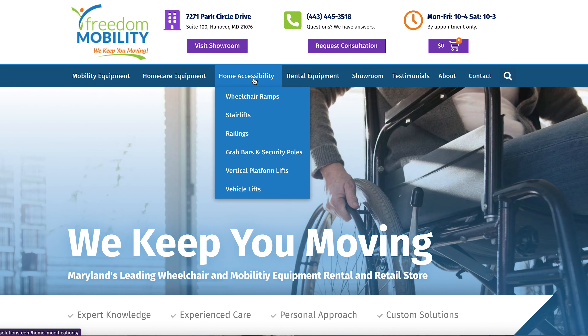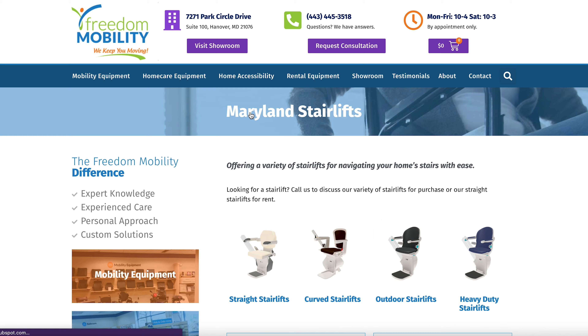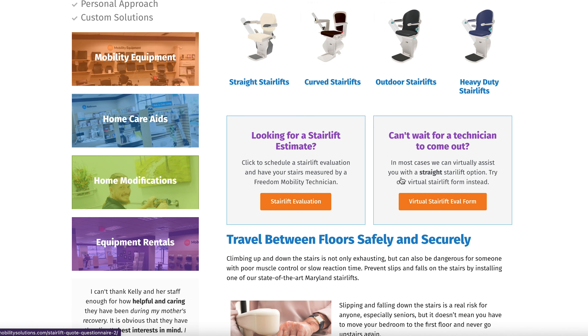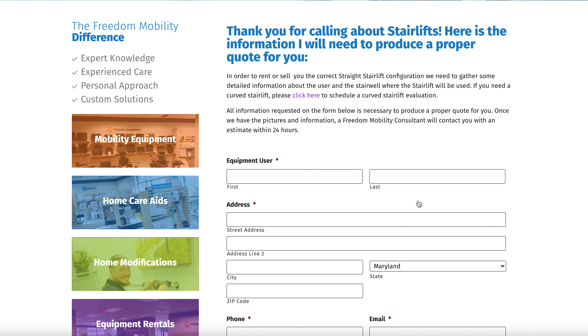Before the Freedom Mobility team can assist you in renting or buying a stair lift, you must give us the proper measurements and pictures required by the form.